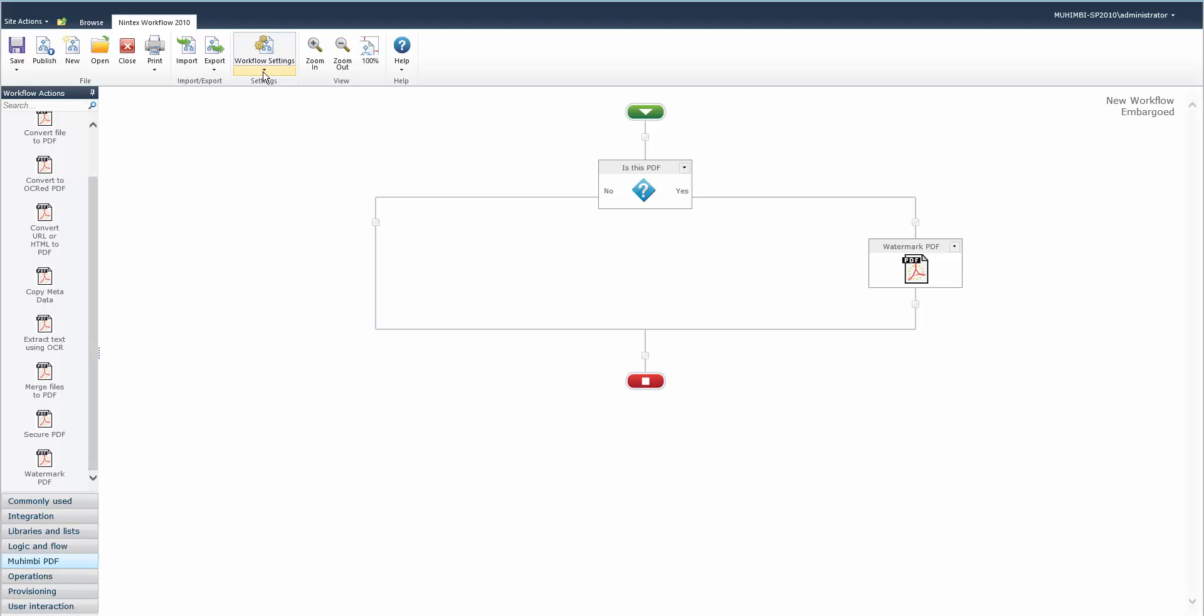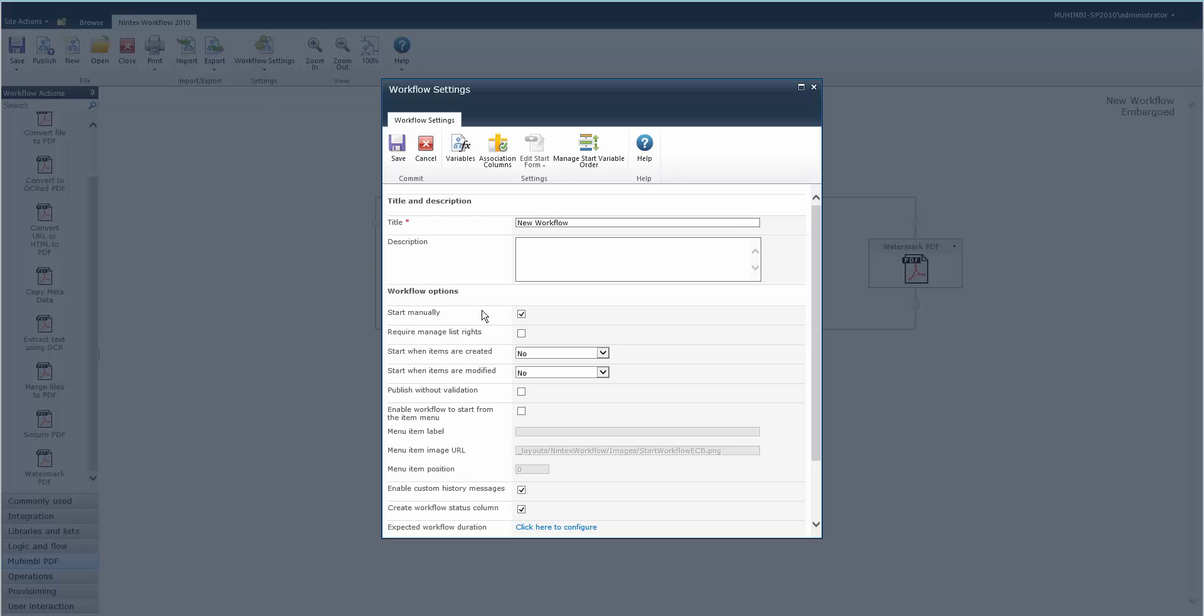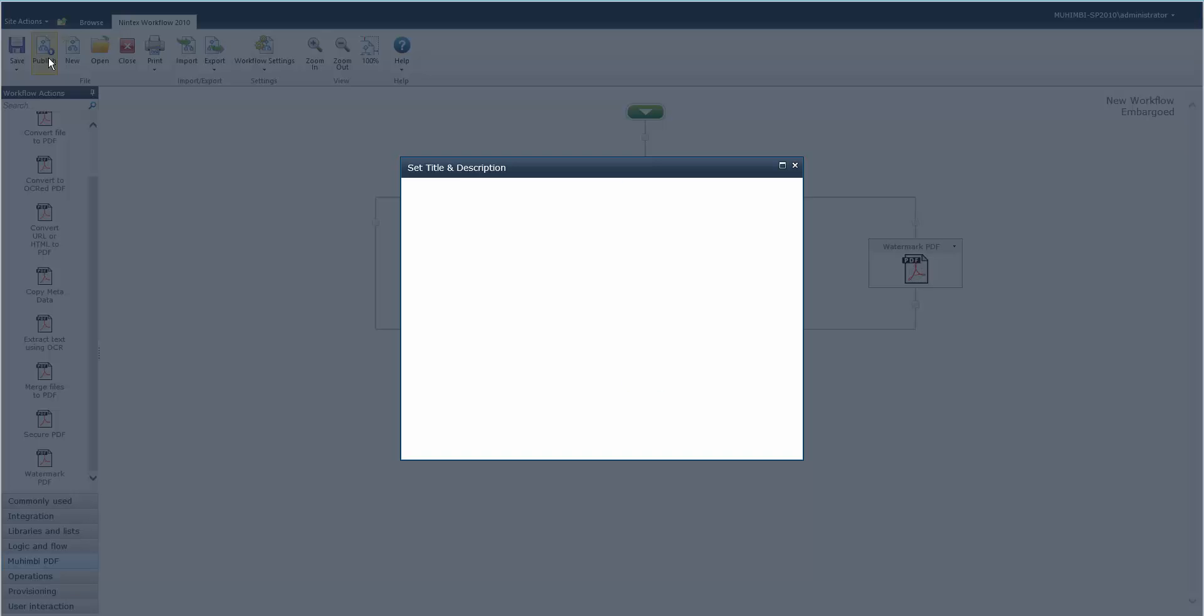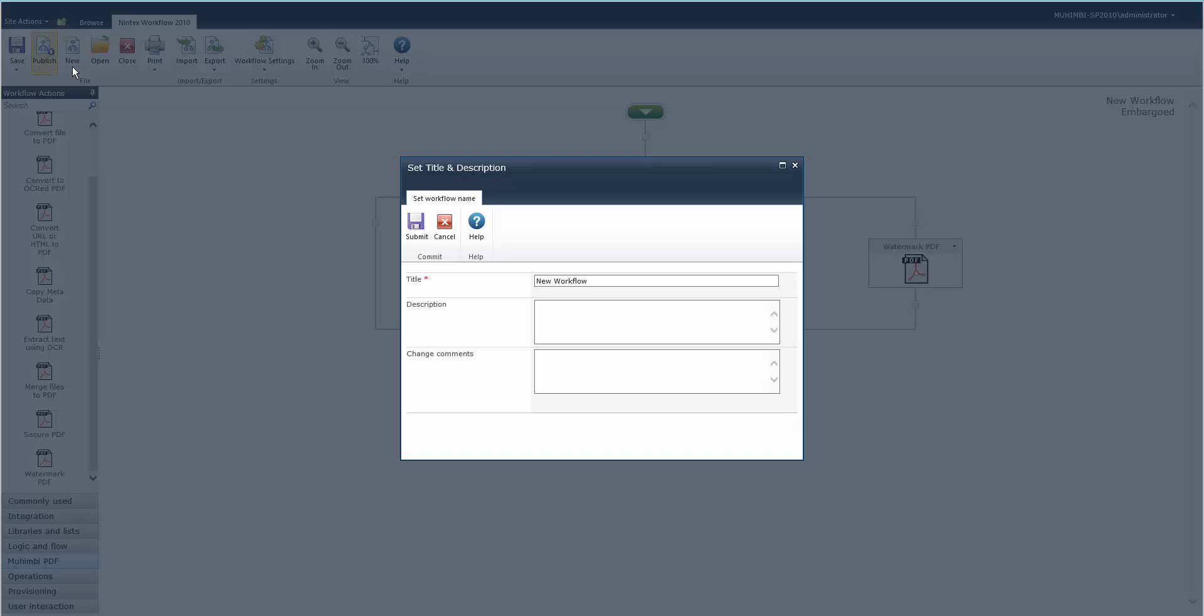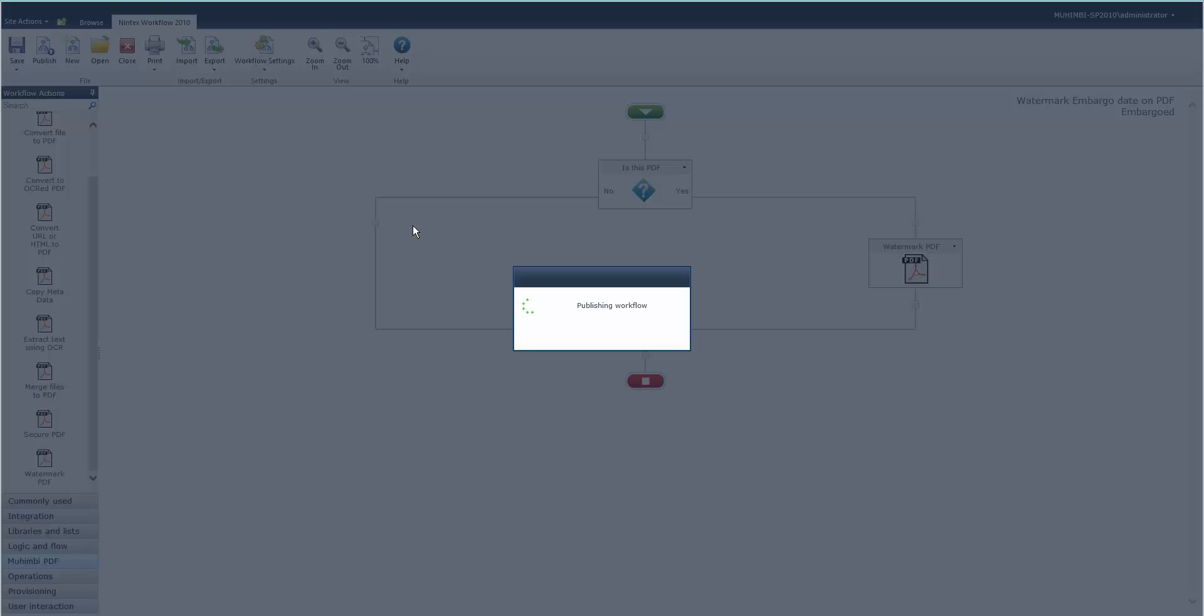Then in the workflow settings we'll say whenever items are created and save that. Then we publish our workflow, and this is watermarking embargo date on PDF, so we'll submit that.